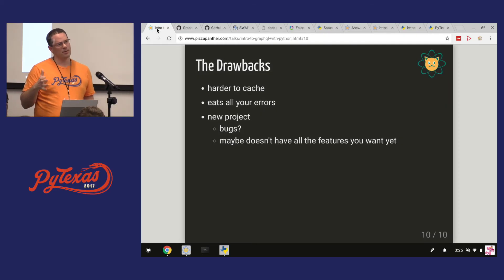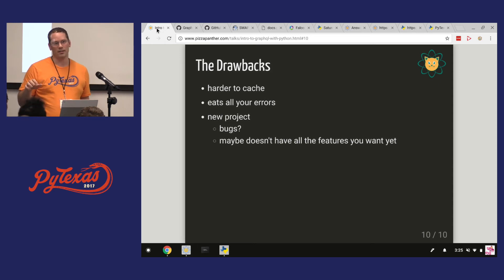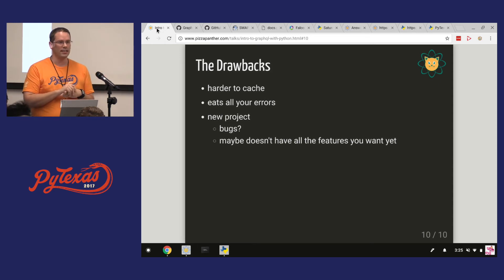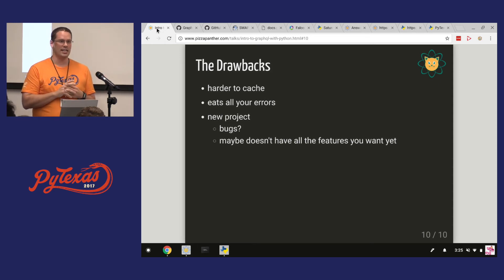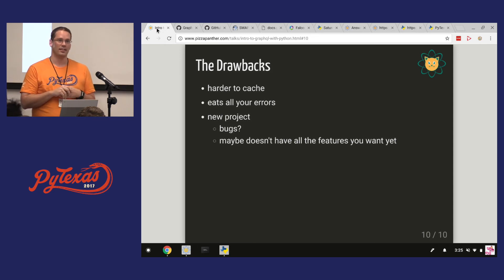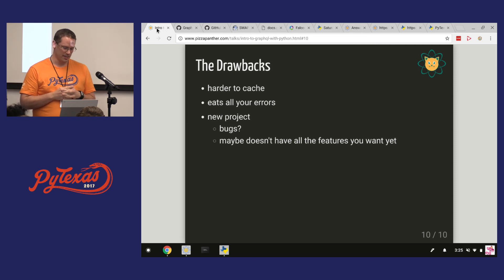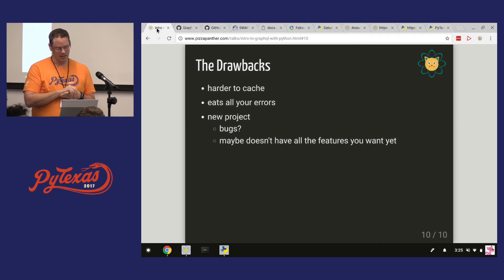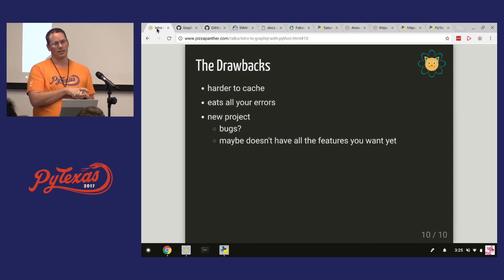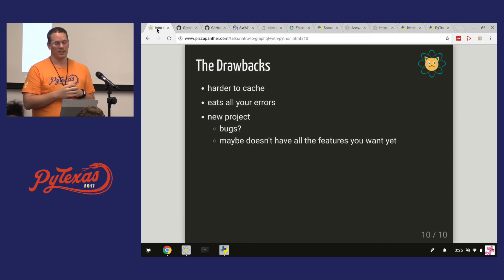One kind of weird thing about the Graphene implementation that I found that maybe is a little un-Pythonic is that a lot of times it just eats errors. Like things fail and it just still returns you data. So, that's kind of concerning. I don't know if that will change. I don't know if that's part of the GraphQL spec or if that's just something they implemented.